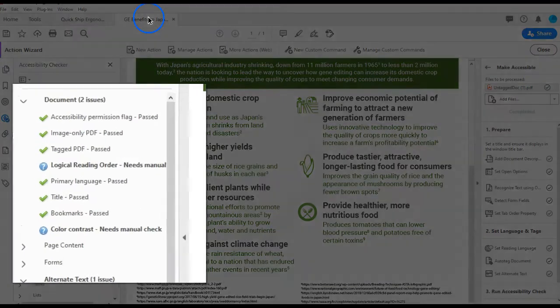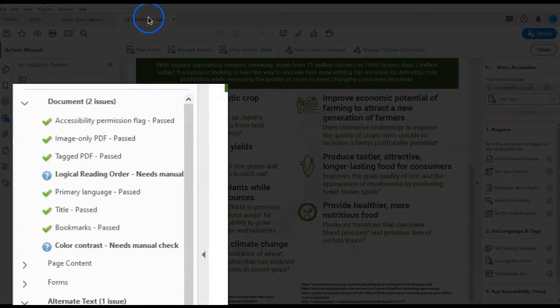Two points that are always flagged for manual checking are the logical reading order and color contrast. These two items will always be defaulted to manual check, and even after passing them, they will show up once the document is reopened.